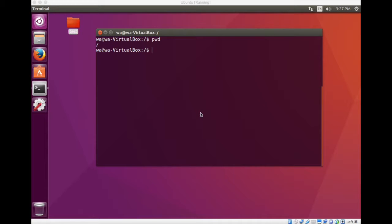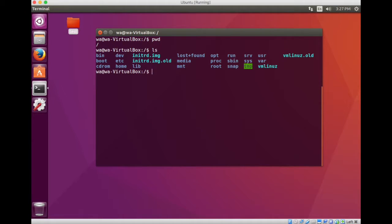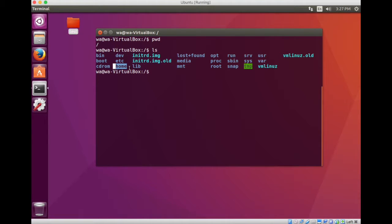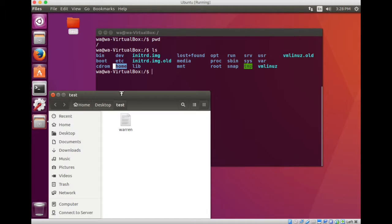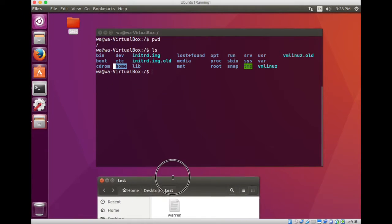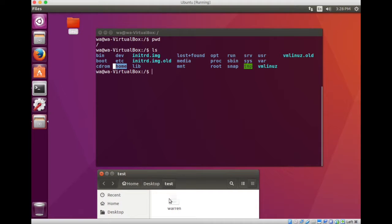So I'm at the top of the directory as this user. Now, if I do an ls command, then I can see that I have my home directory right here. And I know that beneath home is going to be my user WA. Under that is going to be the desktop and then the test folder. And then inside the test folder, I should find that text file, Warren.